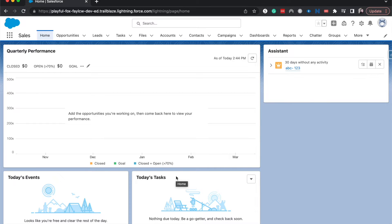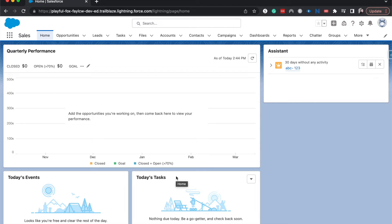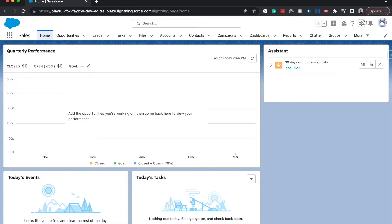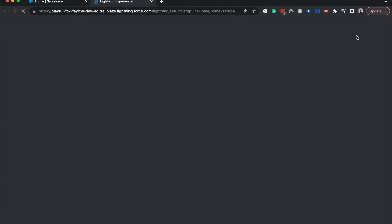Our company has decided that it does really well when we can connect with the leads based upon their football teams or their college football teams and who they root for. So what we want to do is have that information on the lead where they went to college or their alma mater and then also map that to the contact after they are converted. This is a little bit of a silly example, but let's go ahead and jump into the schema builder and create those fields.